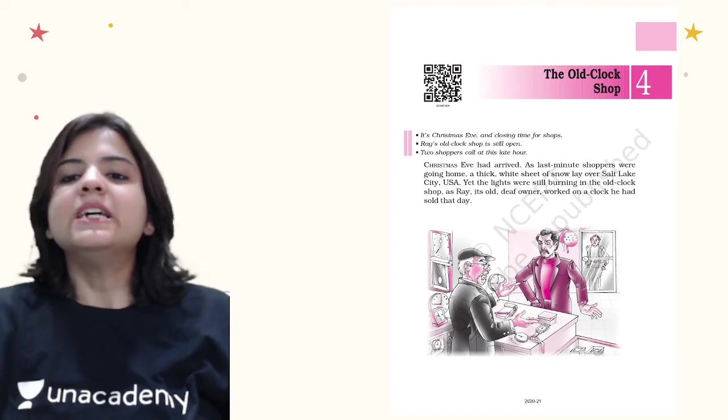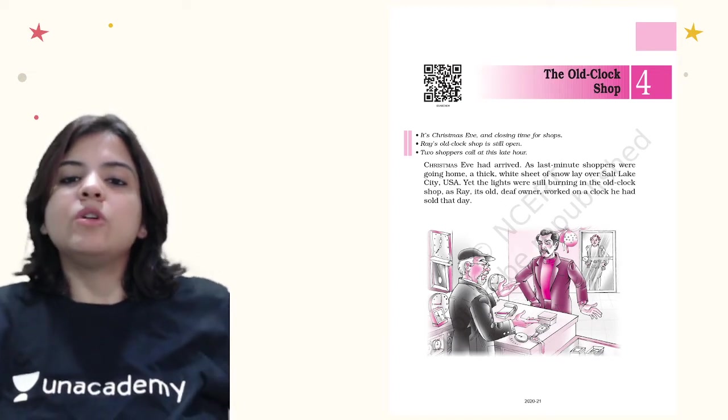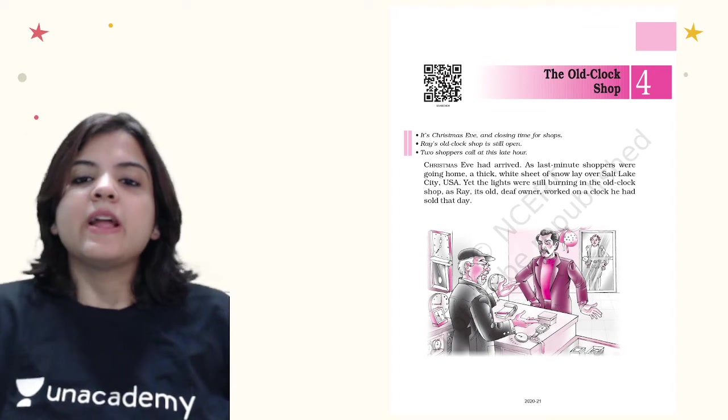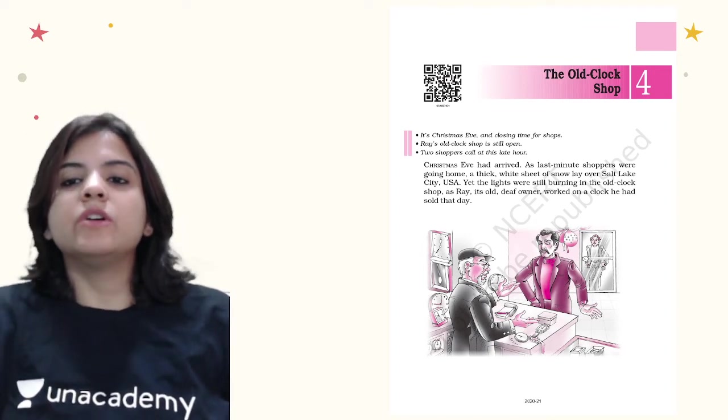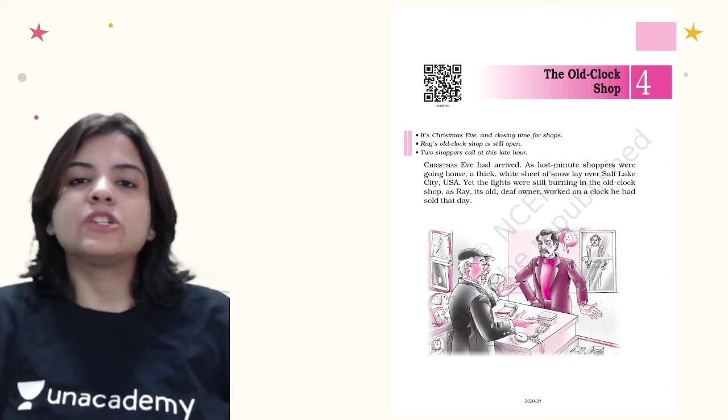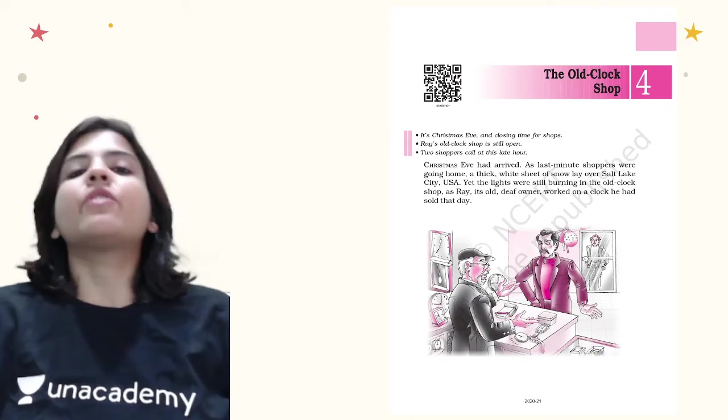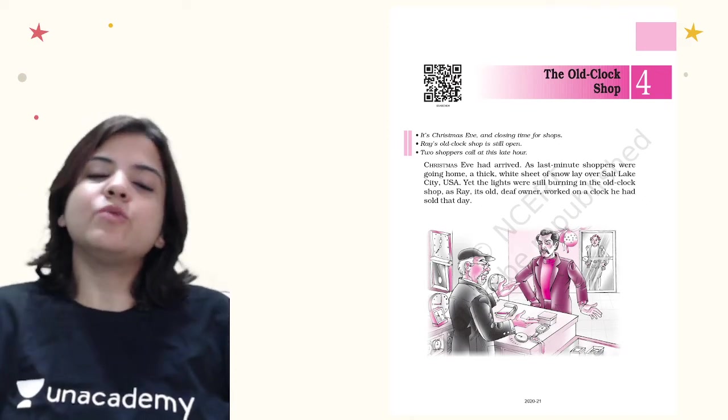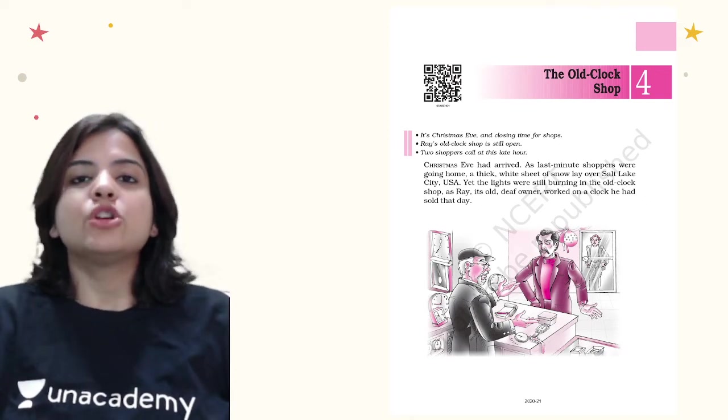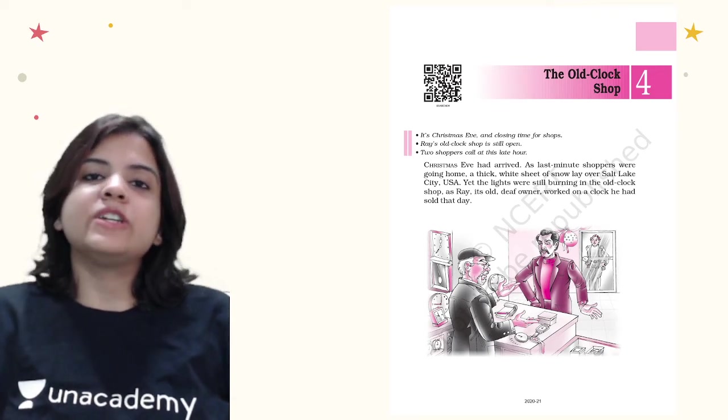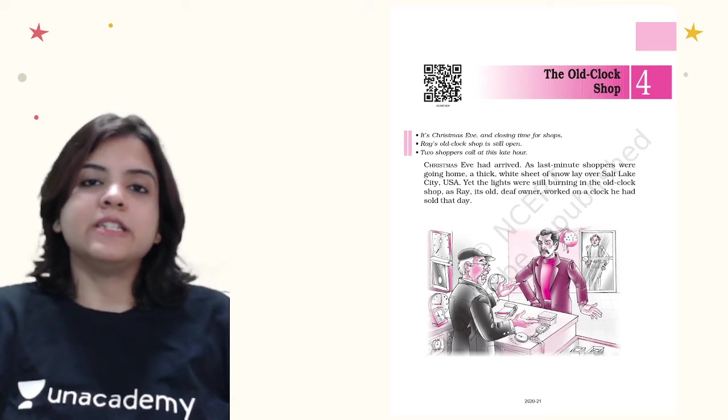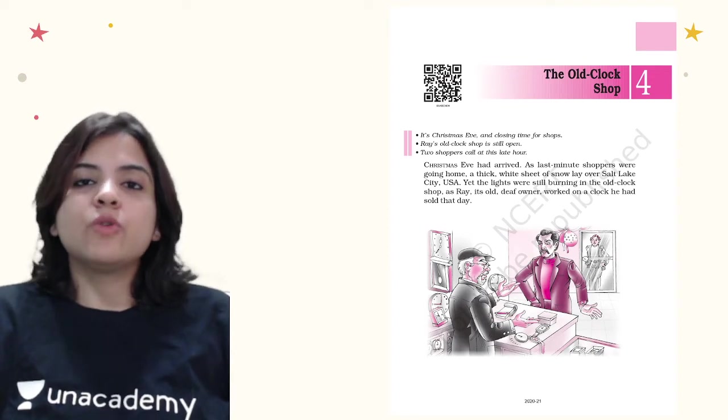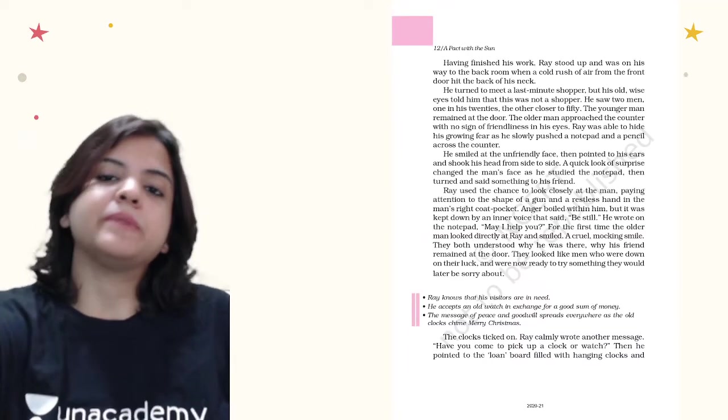Yet the lights were still burning in the old clock shop as Ray, its old deaf owner, worked on a clock he had sold that day. Ray, who is a hardworking man, was still working in his shop on a clock which he had sold on that very day. Also, the point that one should note is that Ray is deaf.